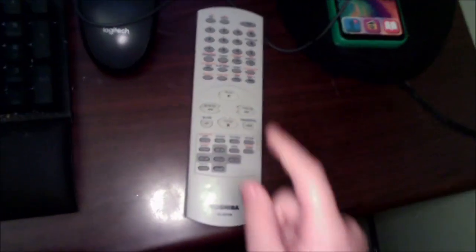This is the remote. It has the Toshiba logo, which means that it's made by Toshiba. You can use these numbers to change channels.